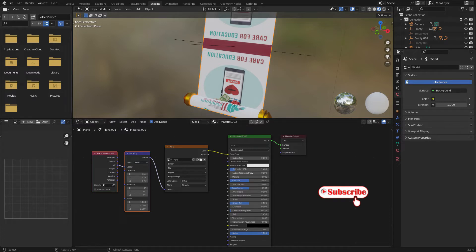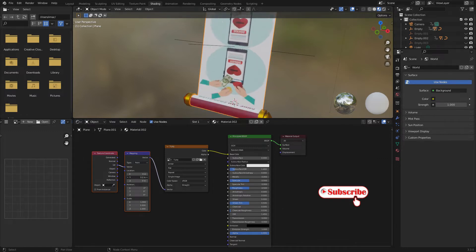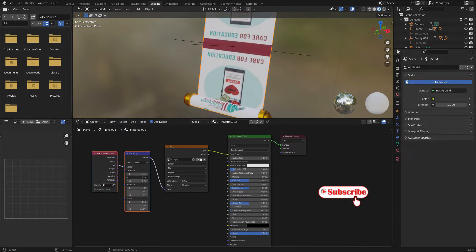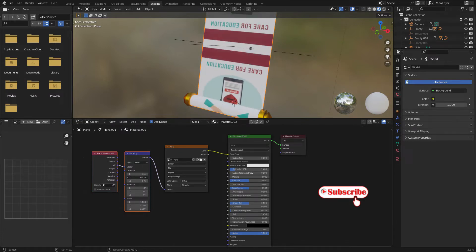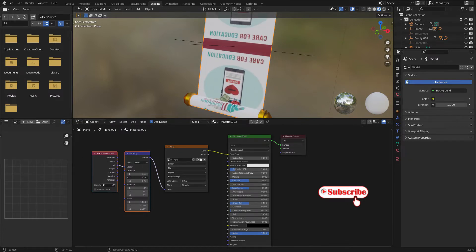This is along the Y direction — let's check. Let's rotate it again. This side is flipped to the other side, so let's change the scale to minus one.